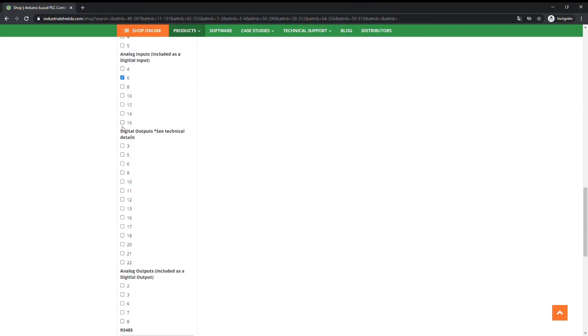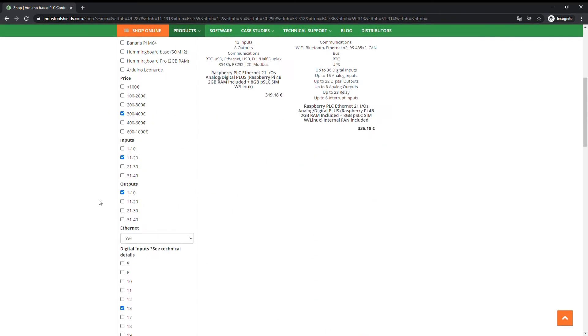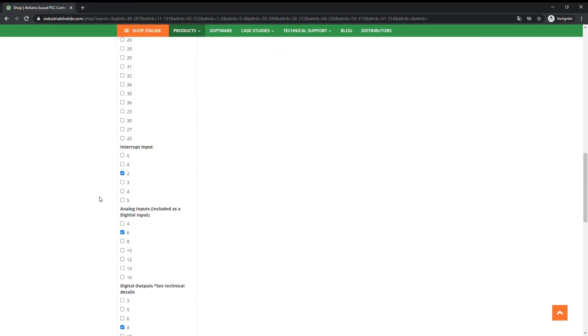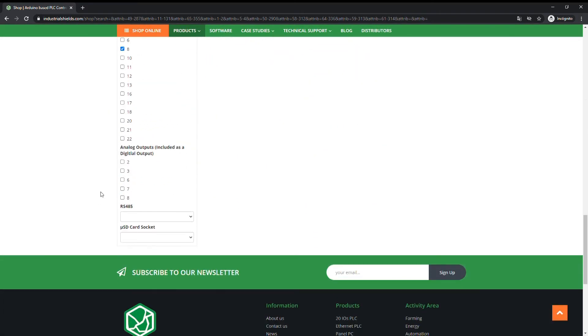Choose the number of digital outputs. See technical details for more information. Select the number of analog outputs.